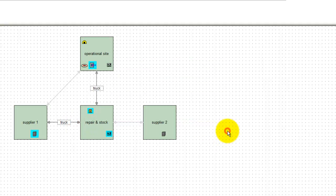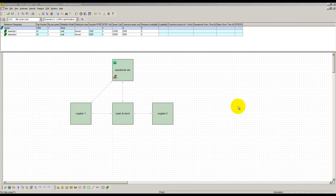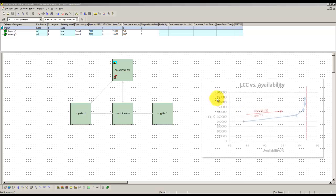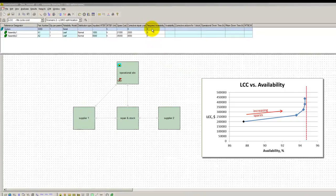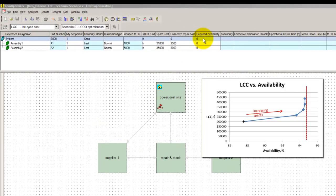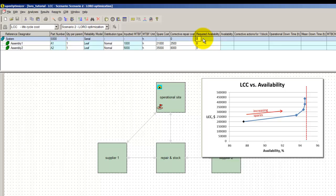Before the LORO module is launched, we need to define the optimization targets. For this optimization, we want the LORO to find a maintenance configuration that can provide availability level at least as good as what was obtained in the previous case with a high level of spares. Therefore, we fill in the required availability field: 94.6%.